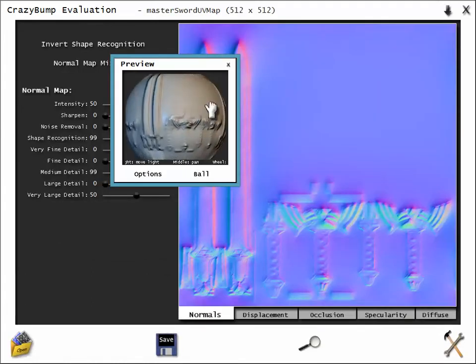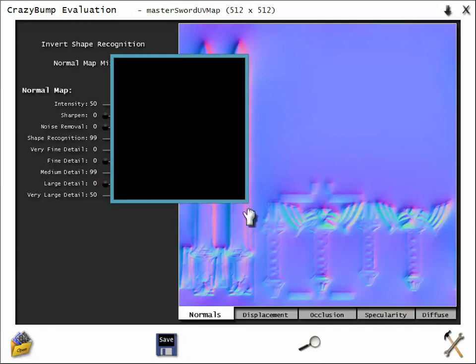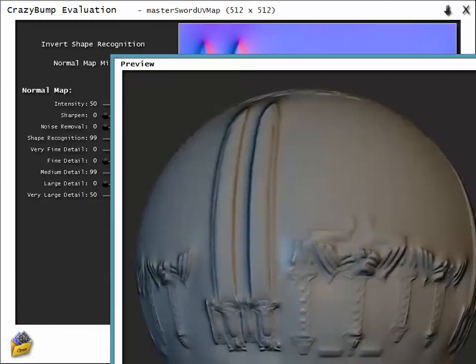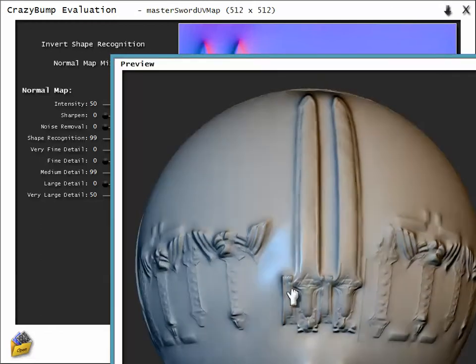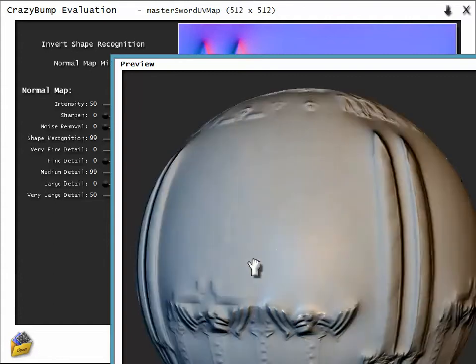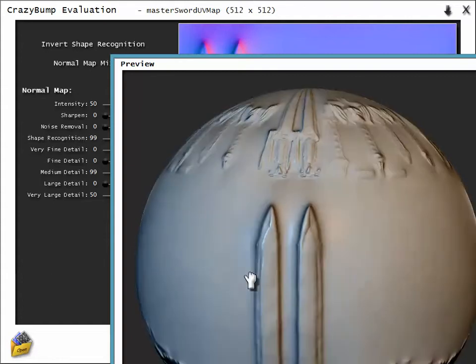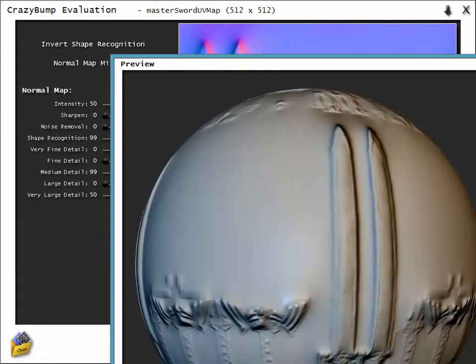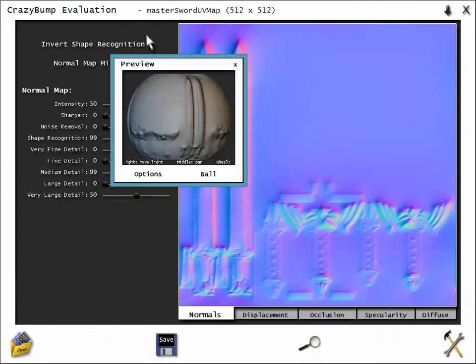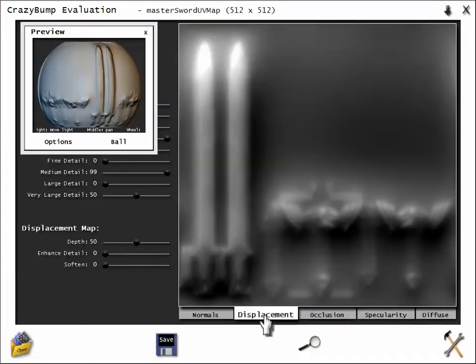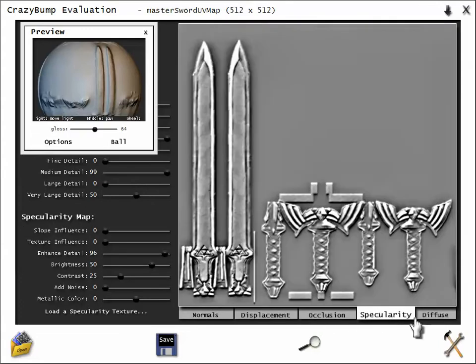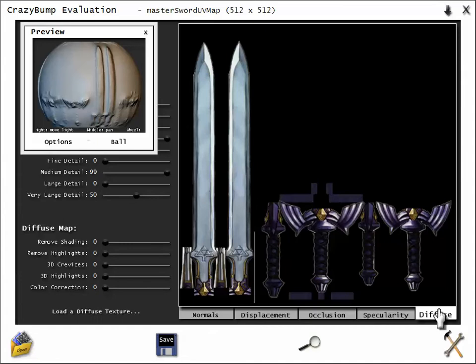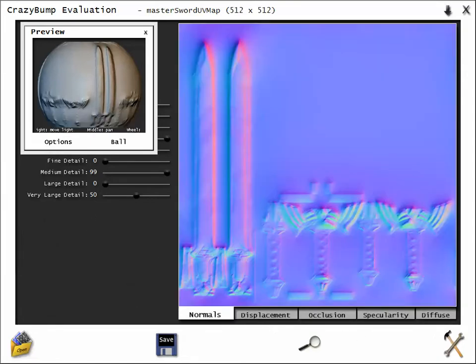And that gave us, right away, you can see it right here, a normal map that is pretty detailed, pretty intense, and that might work pretty well. Let me make it smaller. It also gives us a displacement map that we're not going to use, an occlusion map that we're not going to use in this class, but a specularity map you can use, and a diffuse map that you can use, that's the color, basically. So you have the diffuse, spec, and the normal that you can use very well.